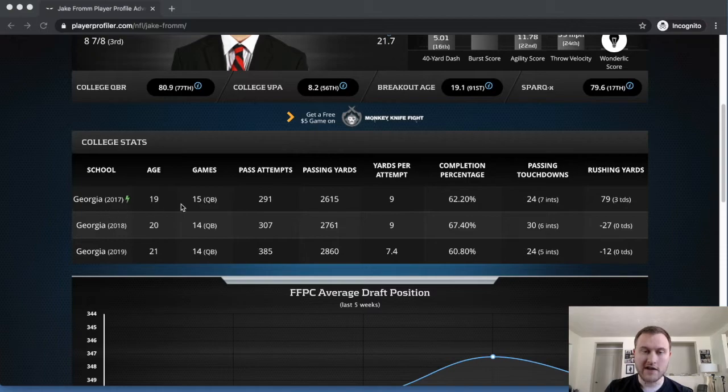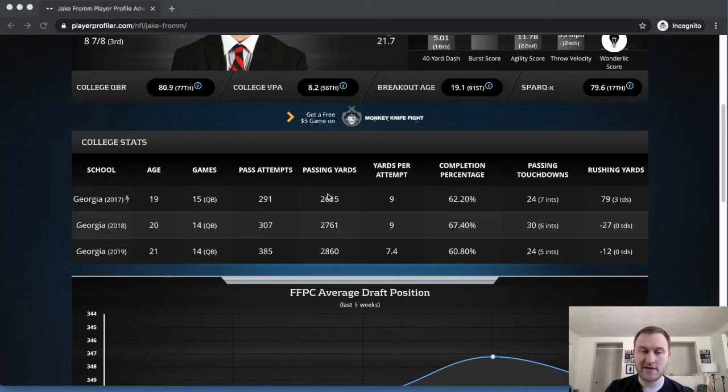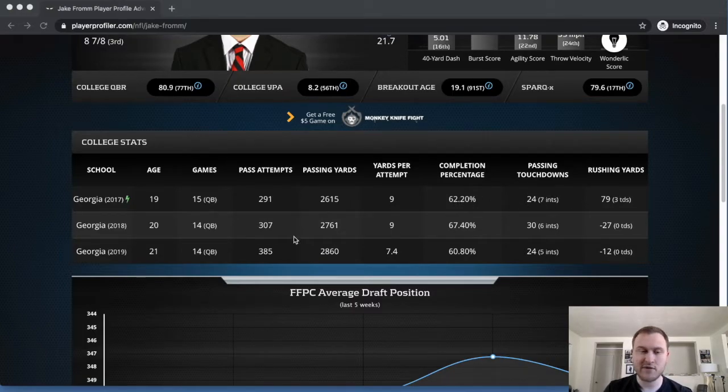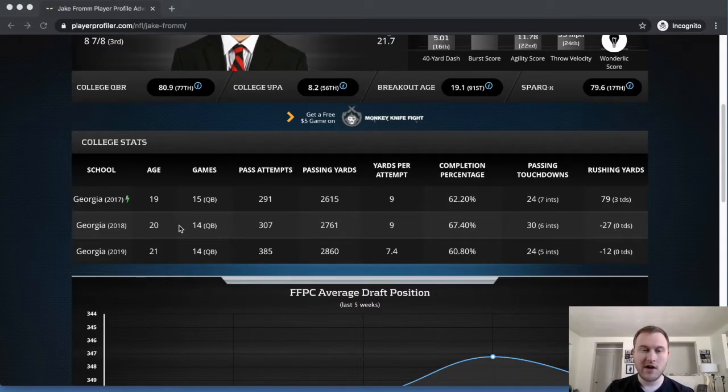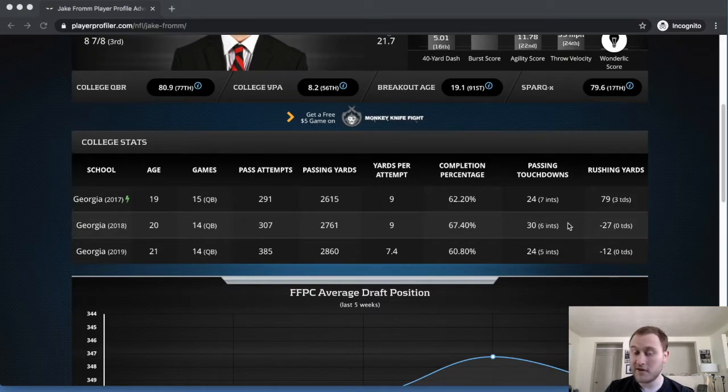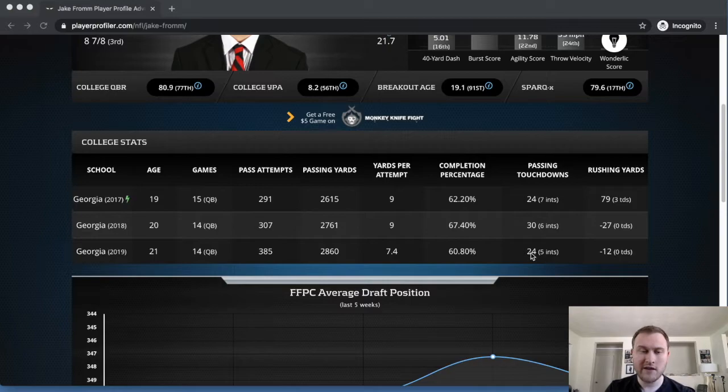In his freshman year, 291 pass attempts, 2,600 yards, 62% completion percentage, 24 to 7 touchdown interception ratio. Year 2 goes up a little bit in yards to 2,761, 67% completion percentage, 30 to 6 touchdown interception ratio.